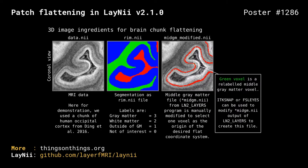We have implemented our patch flattening in Lany version 2.1.0. You need three inputs to use our flattening algorithm. The first input is your three-dimensional image. The second is a segmentation of this image. And the third is a simplified version of your segmentation which represents the middle gray matter surface.